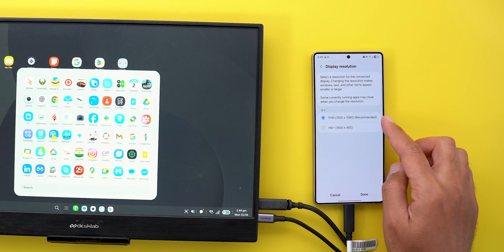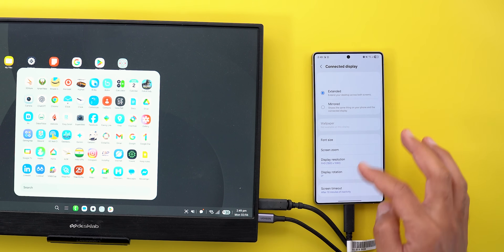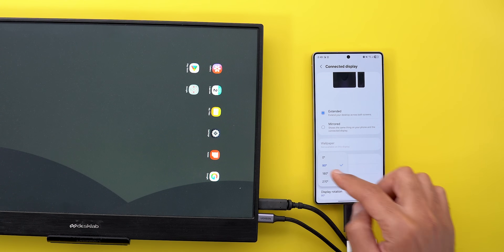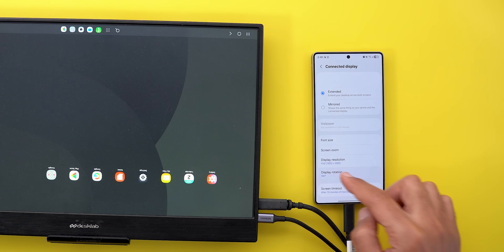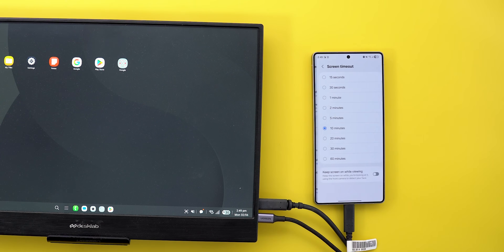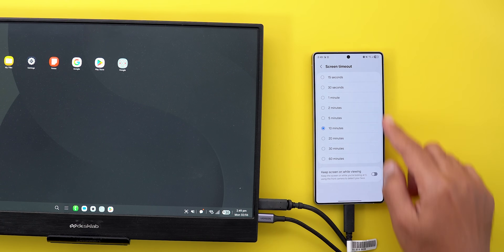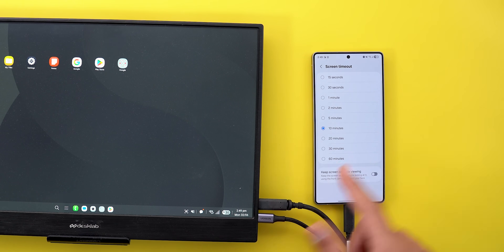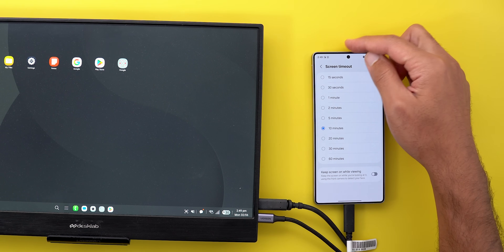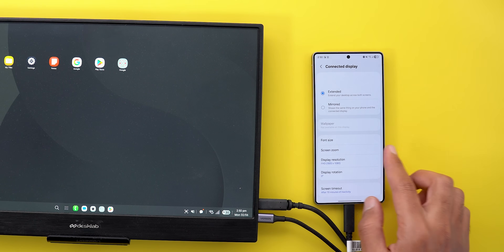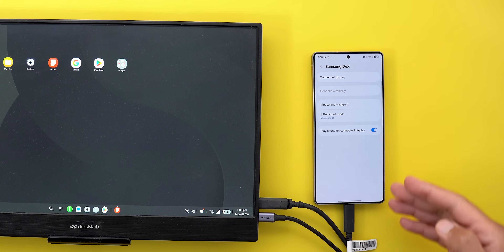The display resolution can now go up to 4K — though with a 1080p display connected, 1080p is the maximum available. There are four rotation angles to choose from: 0, 90, 180, or 270 degrees. You can also set the screen timeout and toggle 'Keep screen on while viewing,' which uses the phone's front camera to detect your face and see if you're looking at the display.